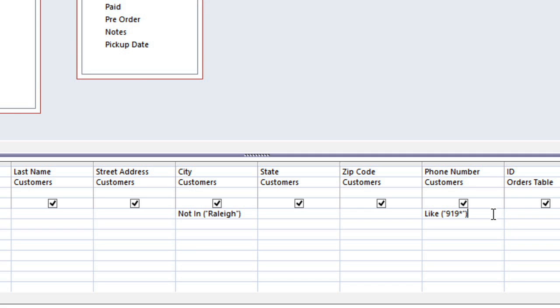And there are many other syntaxes that you can use, and in the next video we'll look at a few other examples of these. Now in this case, we're putting the criteria on the same row, because we want the customers to meet both of these criteria. If they just meet one of the criteria, then they're not going to be included in the query results. If we needed them to meet one or the other, then we would put one of these criteria on the next row.